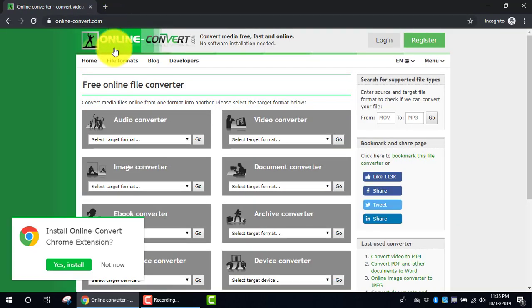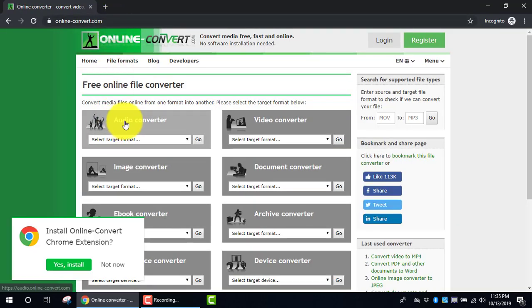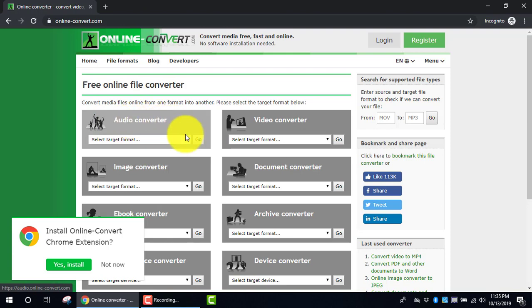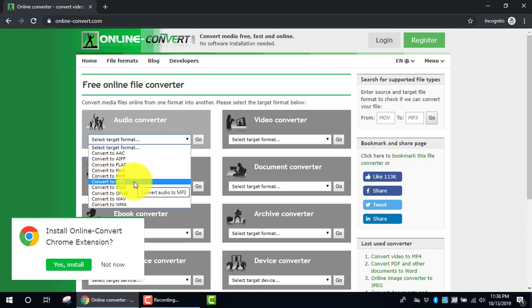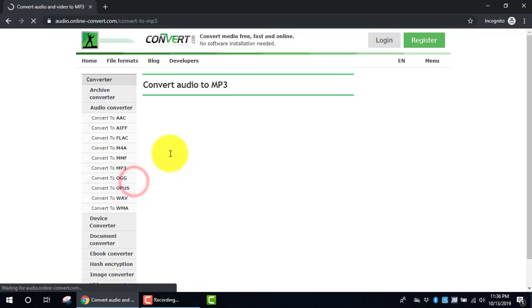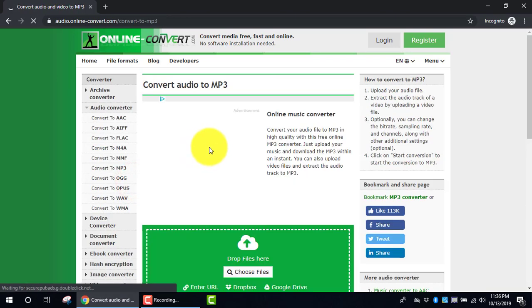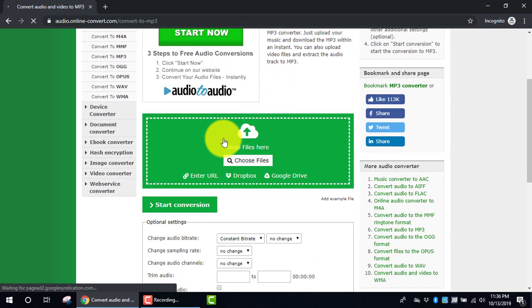When the website opens, you'll look at the section for Audio Converter, click on the drop-down arrow. Here I'm going to move to Convert to MP3, because that's the type of file that I want.